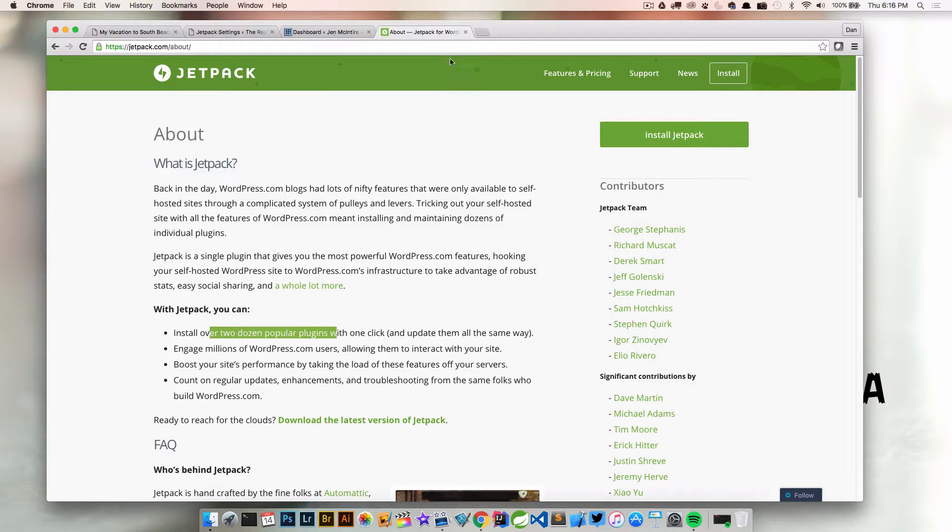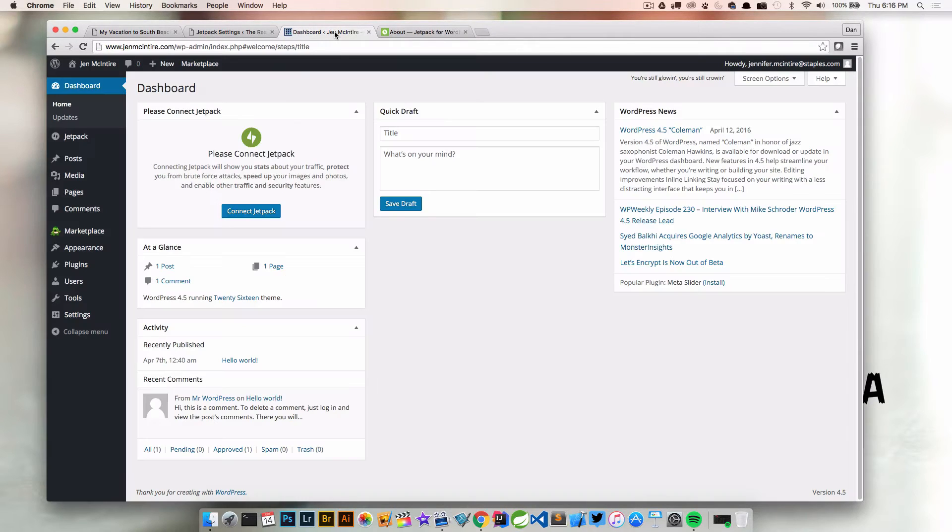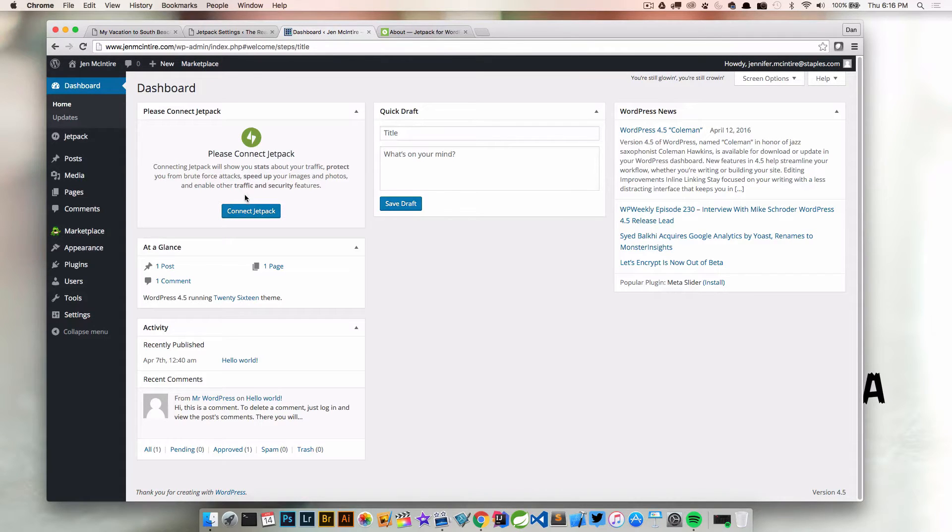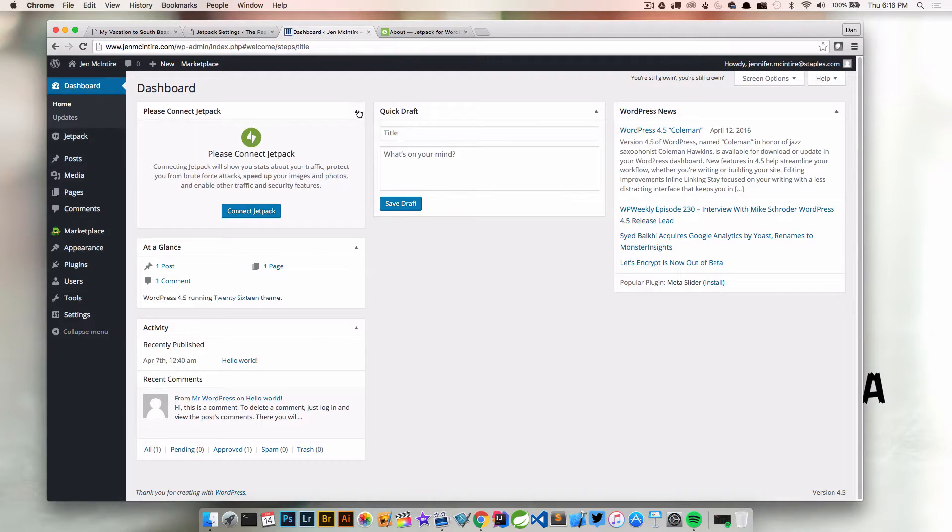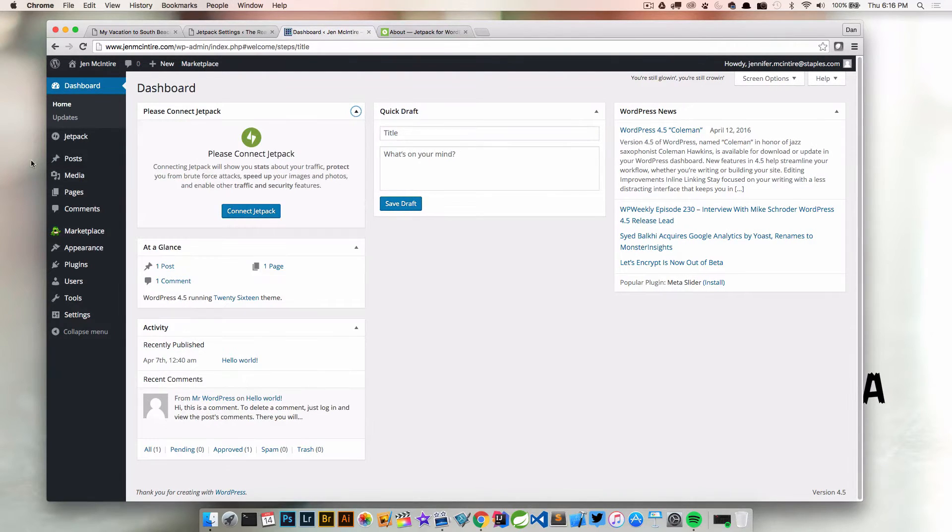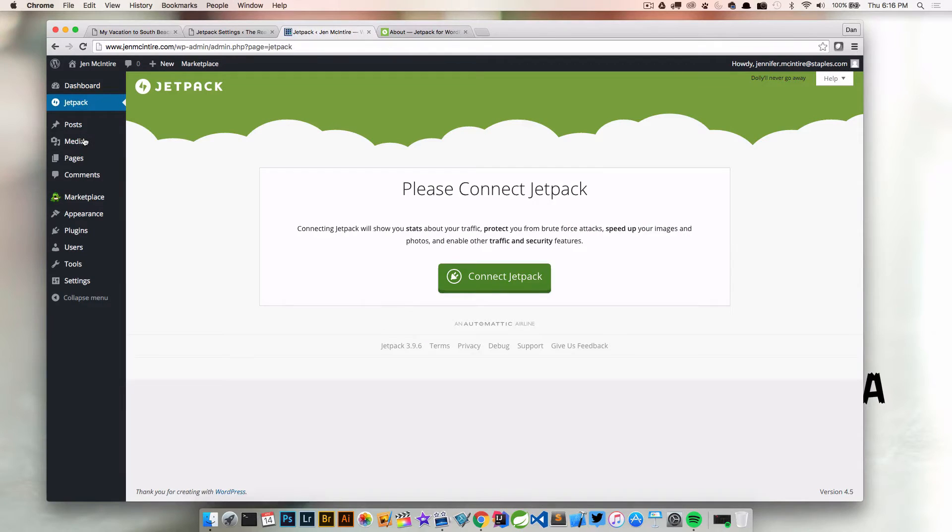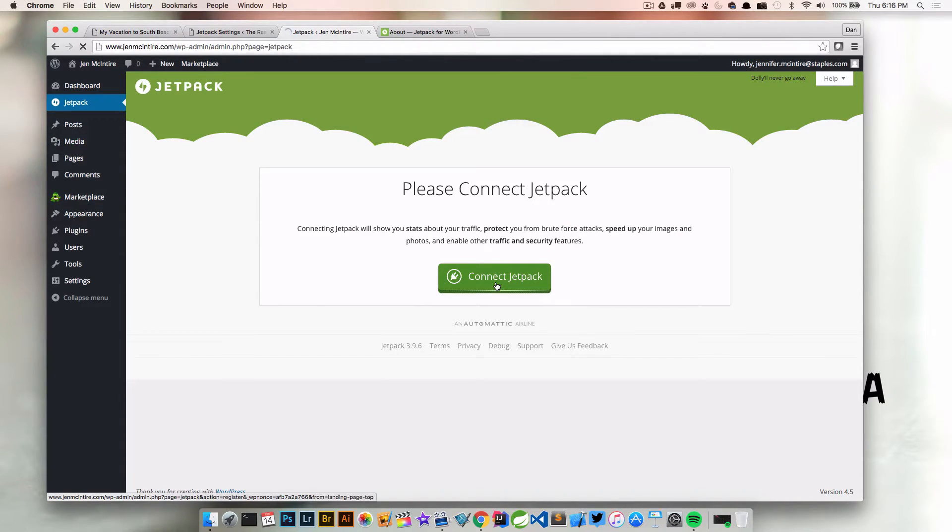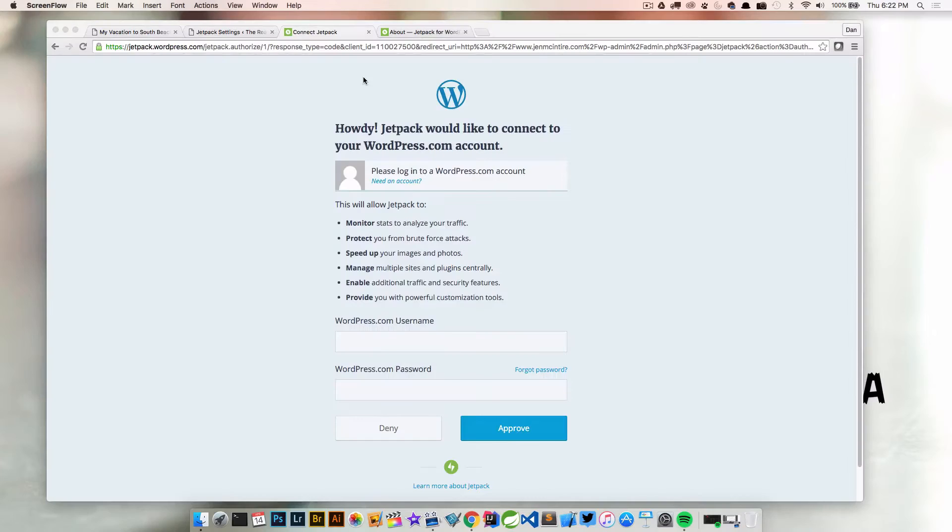So let's take a look at that. I'm logged in here to my administrator. You can connect Jetpack through the dashboard, or if you can't see it, just go to the navigation on the left and click connect Jetpack. Let's go ahead and click that.